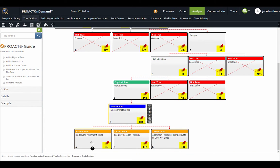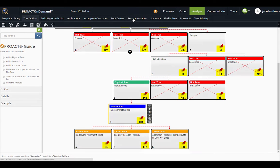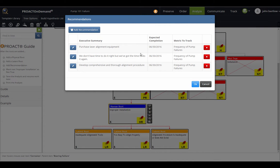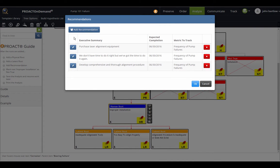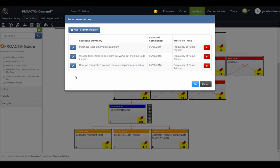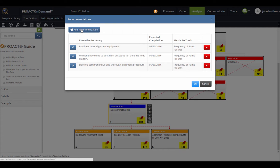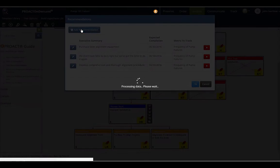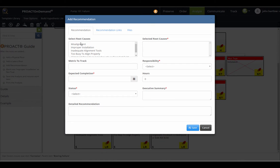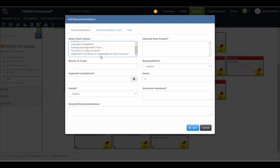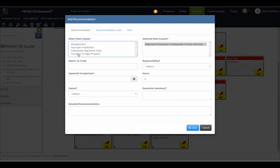From my identified root causes, I can make recommendations simply by clicking the Recommendation button here. I already have a few put in. If I were to add an additional one, I can select all of the root causes. If I have one recommendation that may be taking care of multiple root causes, I can just drag them over by clicking on them one time.